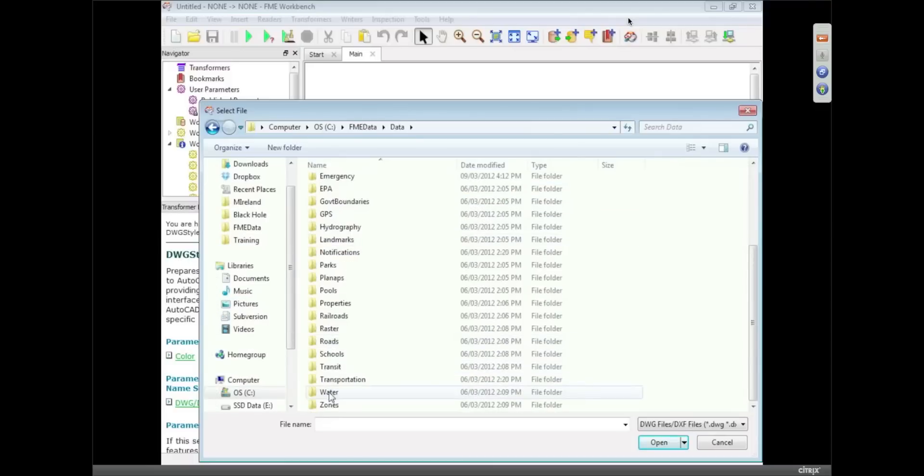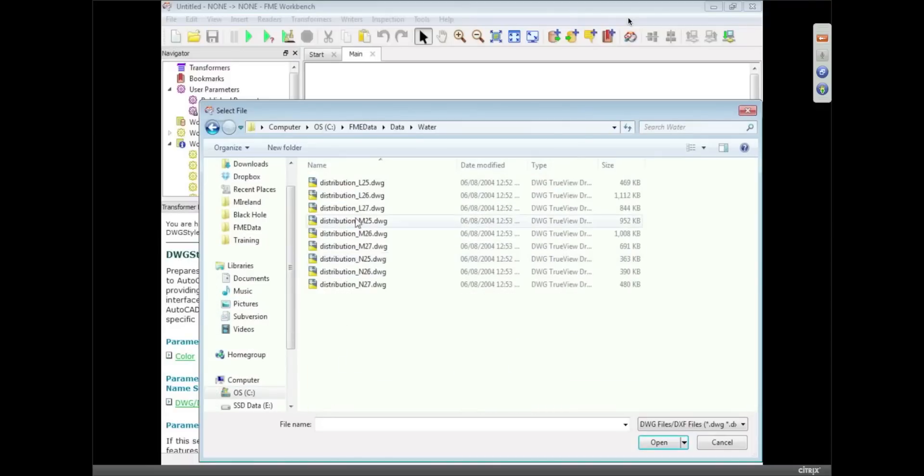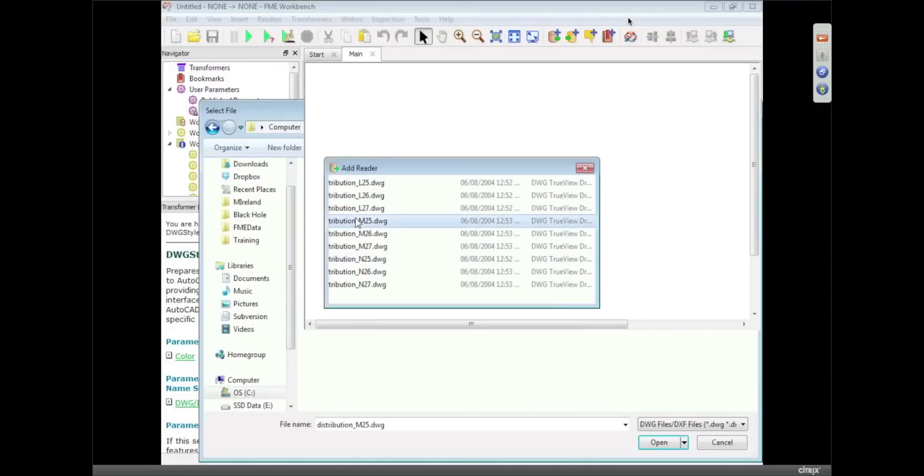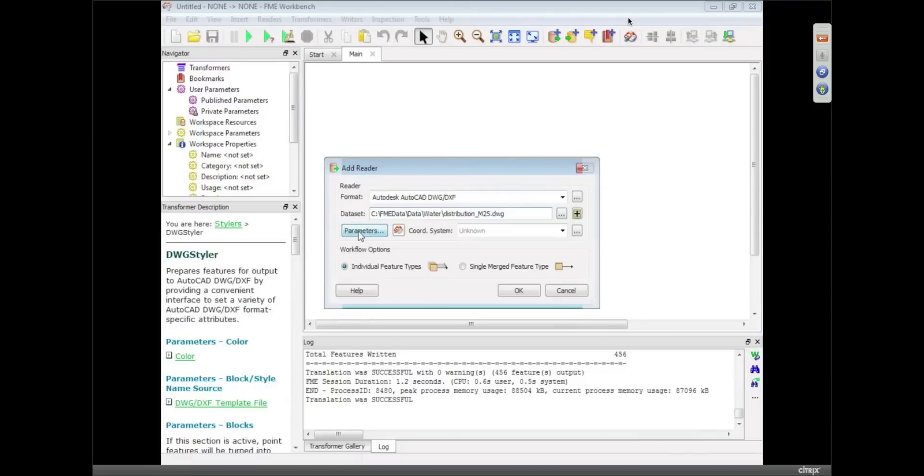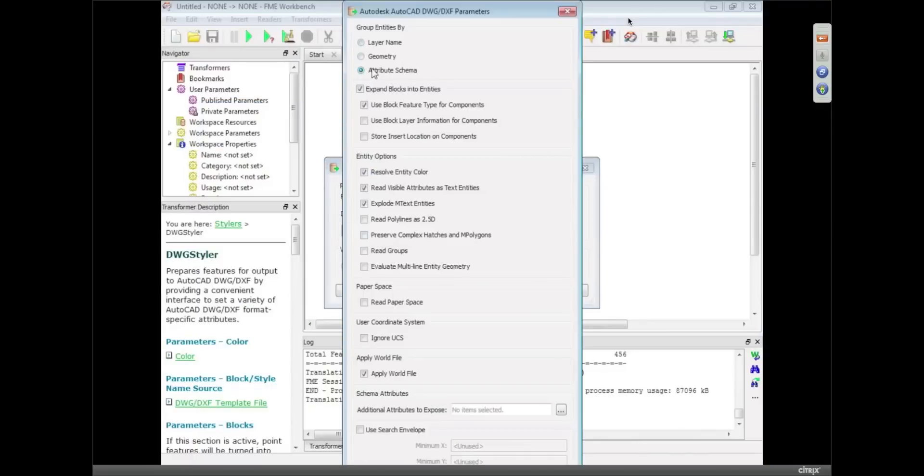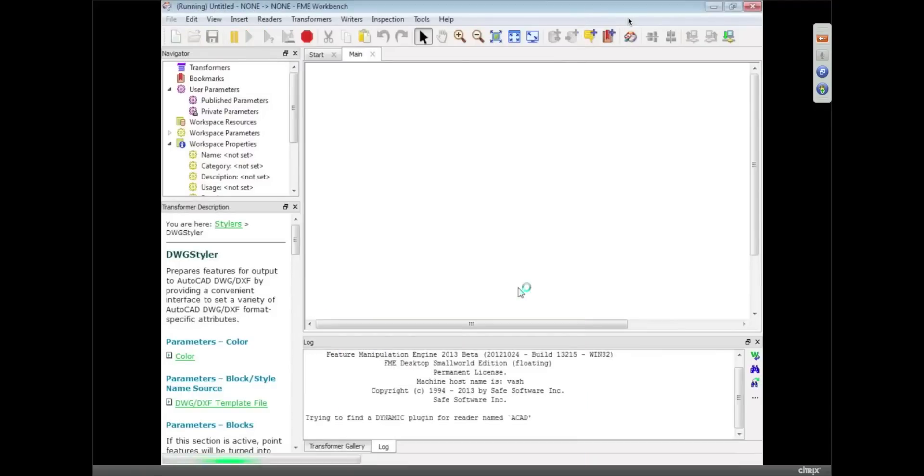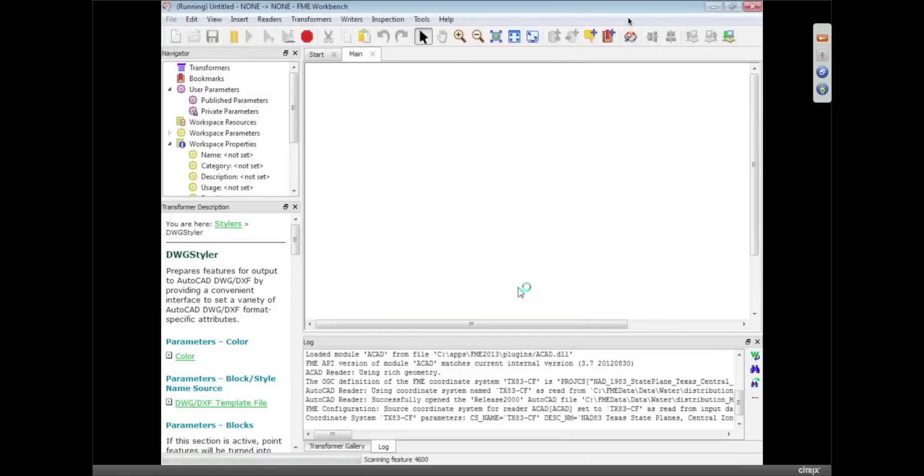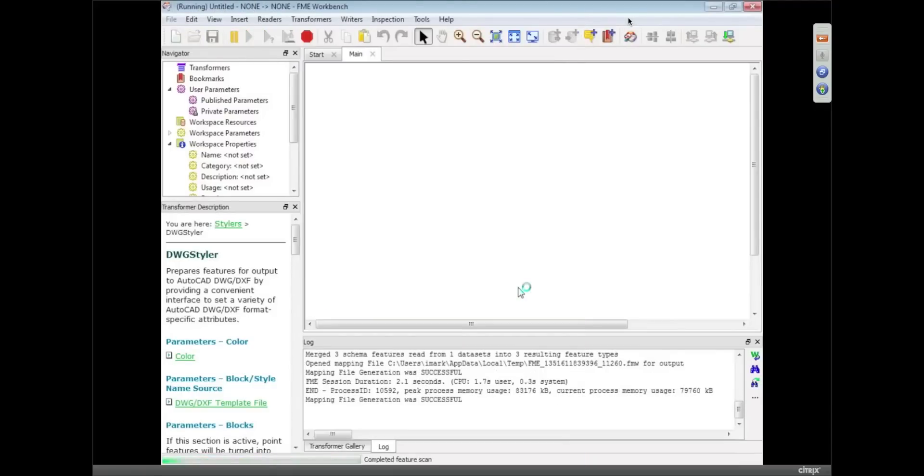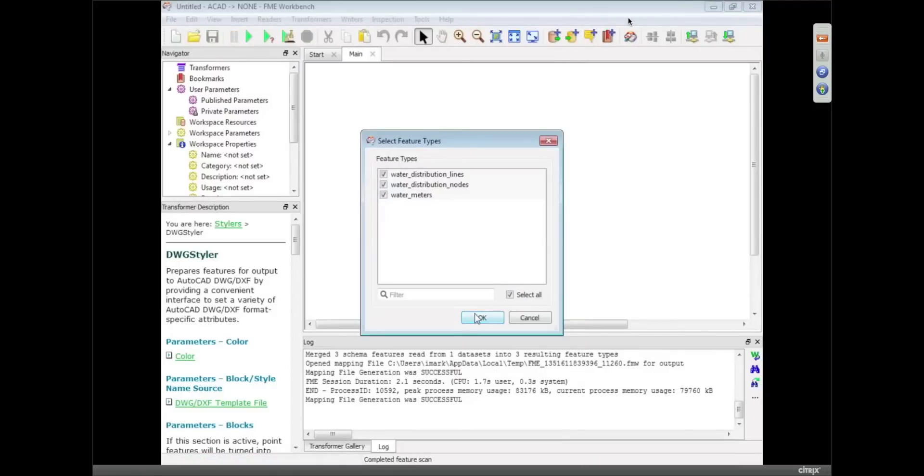Because one of the big uses of FME is also determining the quality of your data, so QA. So this transformer Mark's going to show is all about performing QA on the geometry, hence the name Geometry Validator.